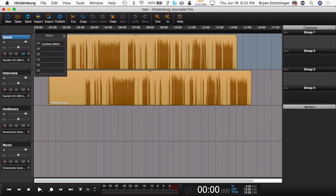So that covers all the differences. Now, maybe these don't interest you — maybe these aren't important to you. If that's the case but you want to work with Hindenburg, then I would recommend Hindenburg Journalist. However, if you look at some of these features and you'd really like to have some of them in your toolkit, my recommendation would be to look into Hindenburg Journalist Pro.